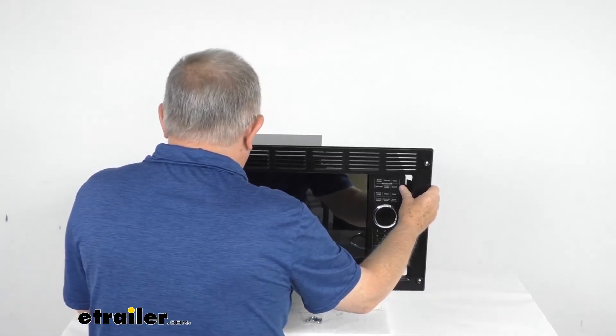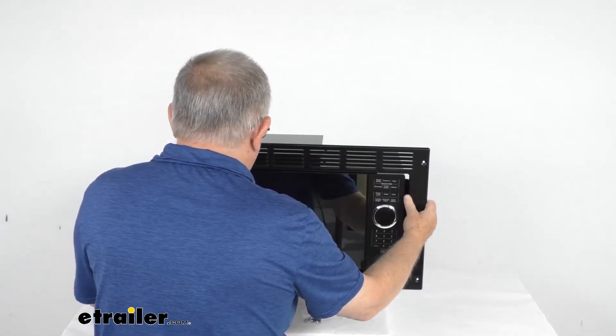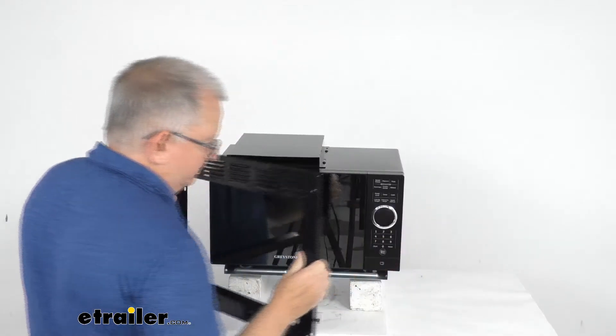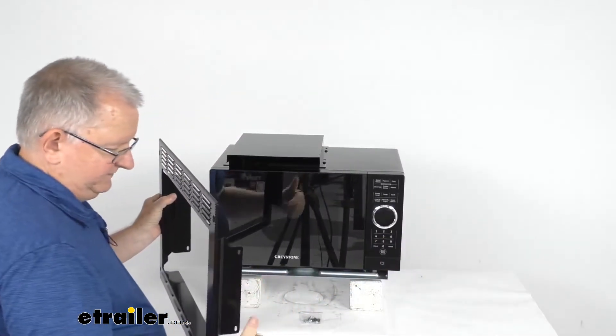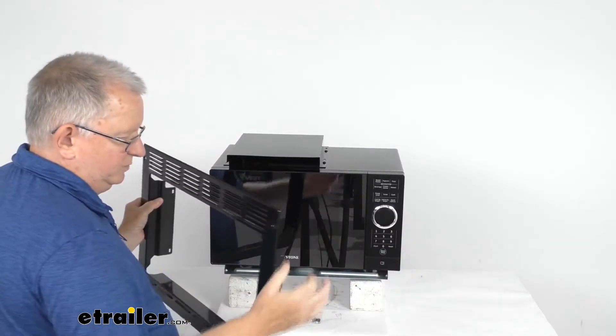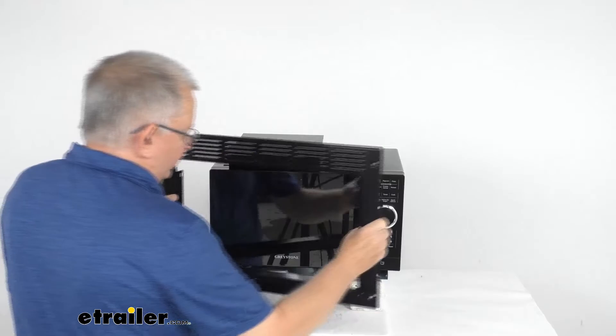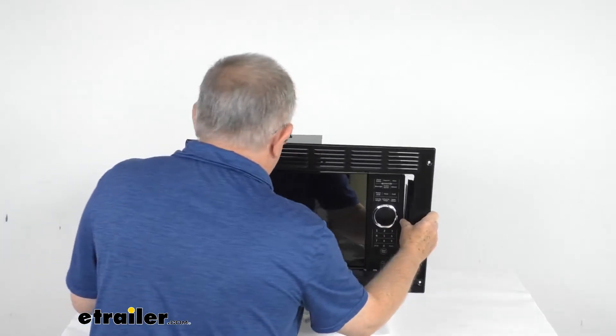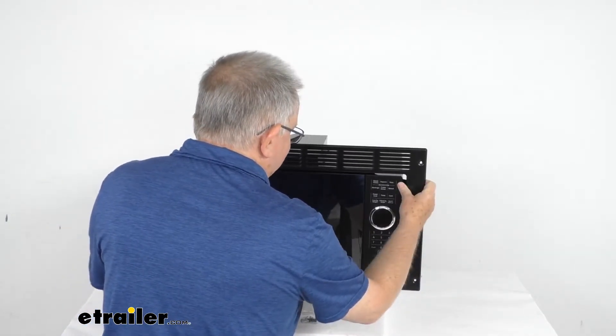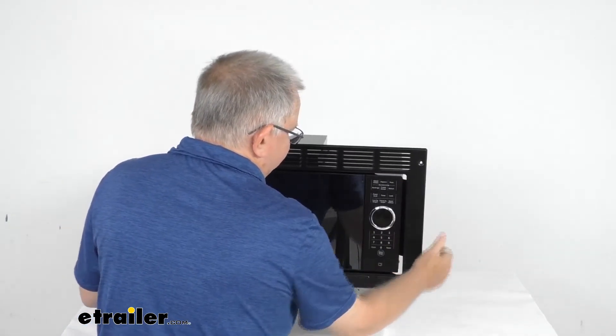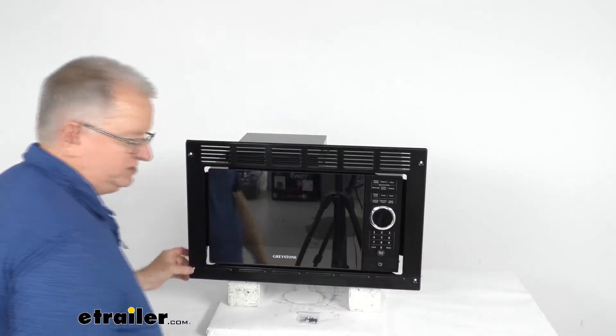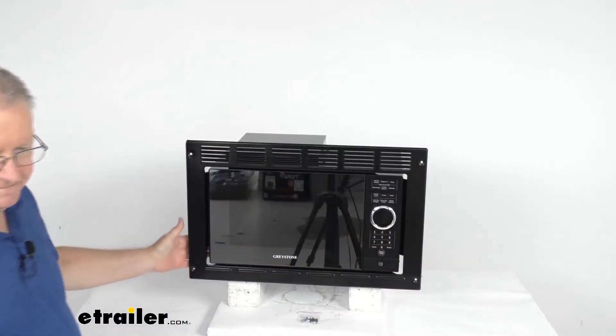Right now it's just held on there. If you noticed on the trim kit it has a spot for the hardware to hold it to the microwave. And then on the front of the trim kit once you line those holes up on the side it'll attach it and then you have your holes here which will attach it to your cabinet.